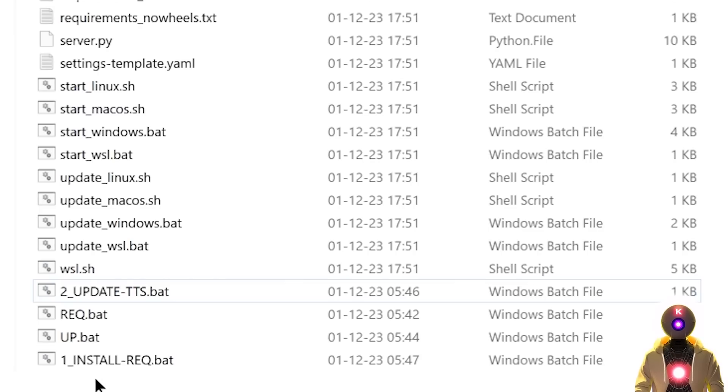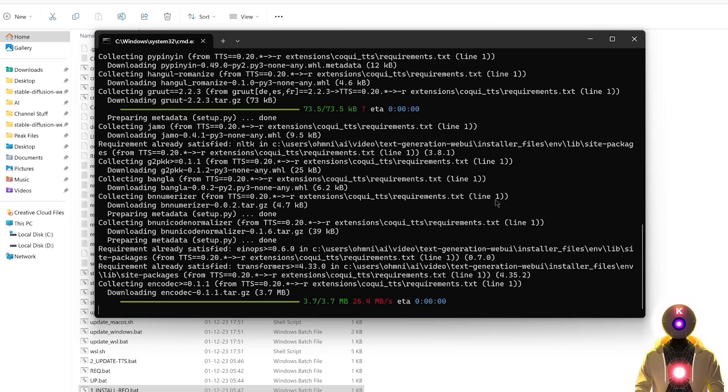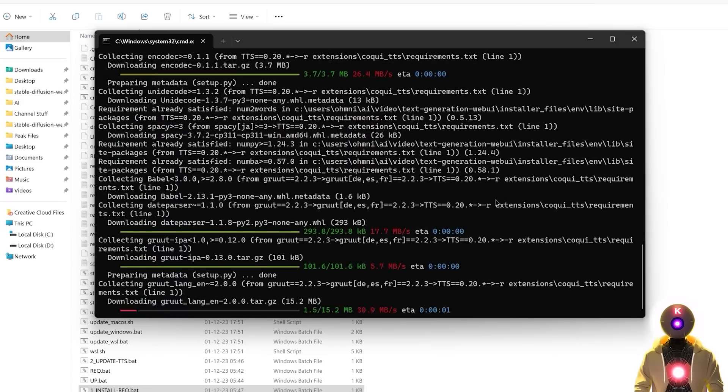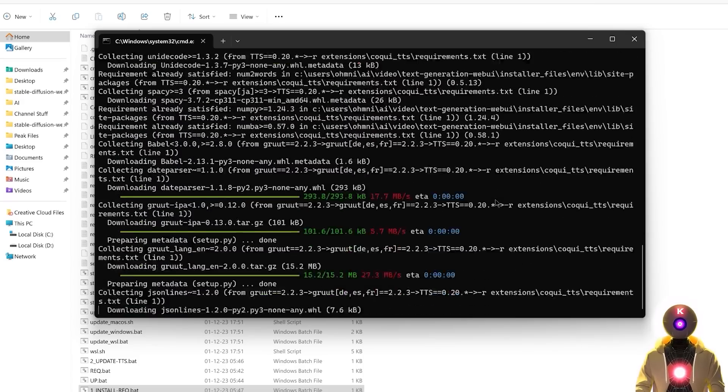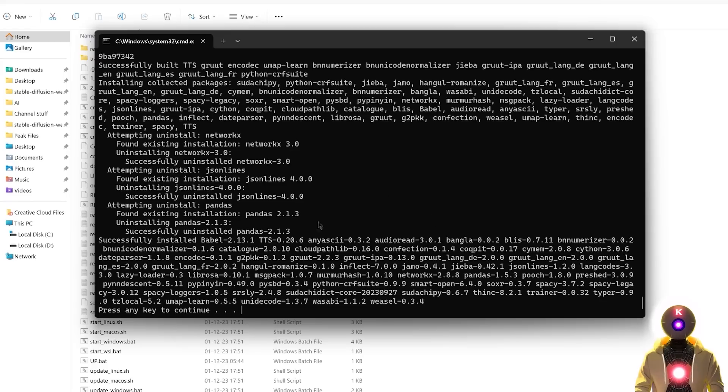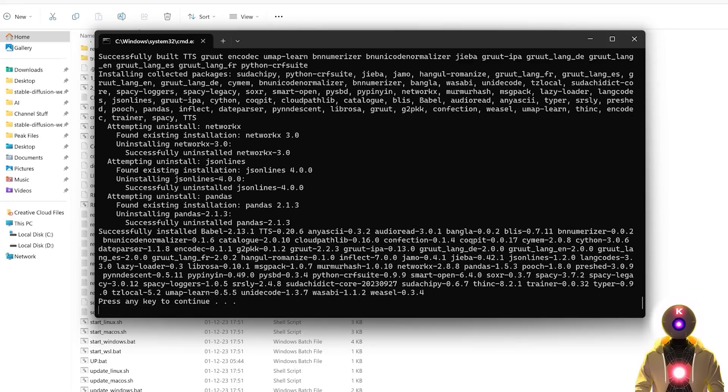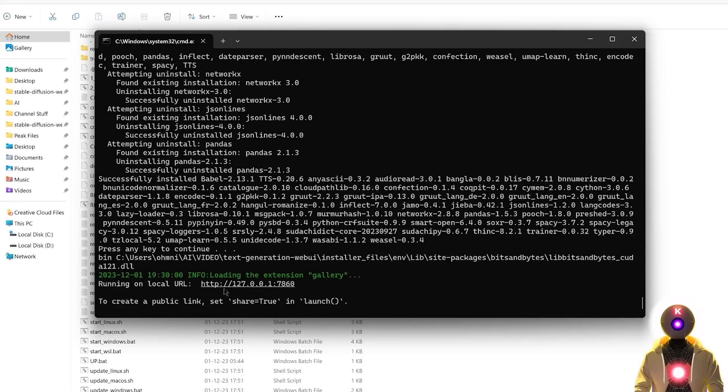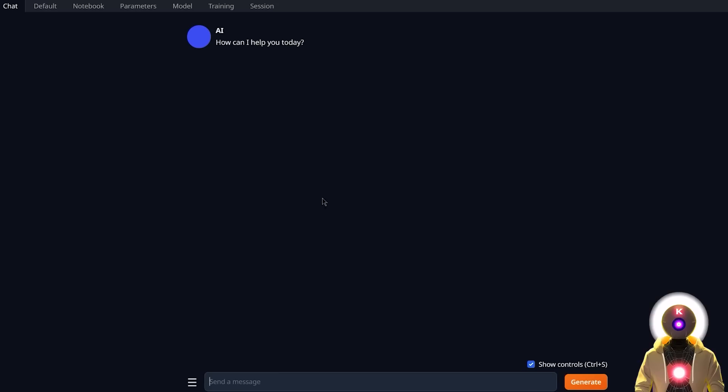And once this is done, you're gonna double click on the first file called one-install-req.bat file, which will automatically install all the requirements it needs for the extension to run. And after a few seconds, once all the requirements are installed, it will ask you to press any key to continue, and once you do, it will automatically launch the Web UI.